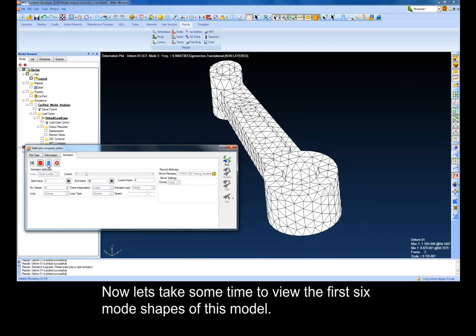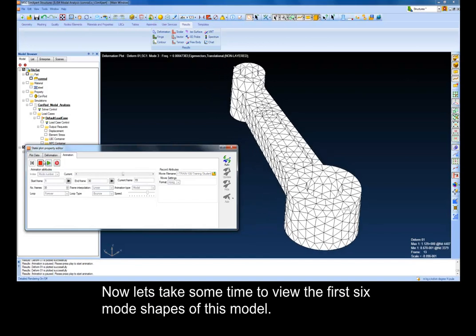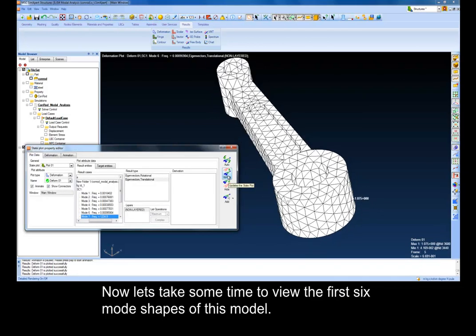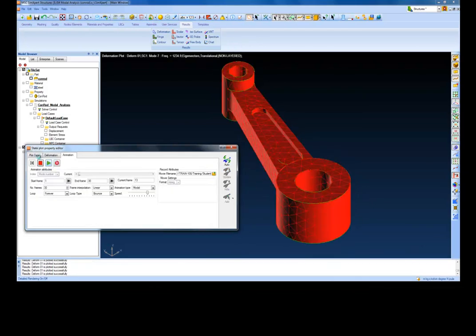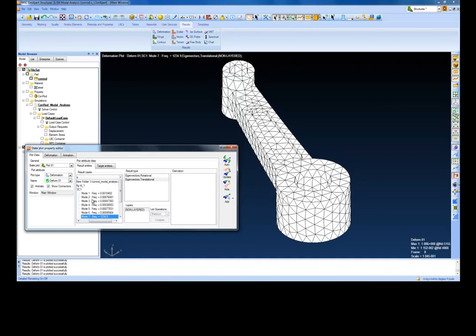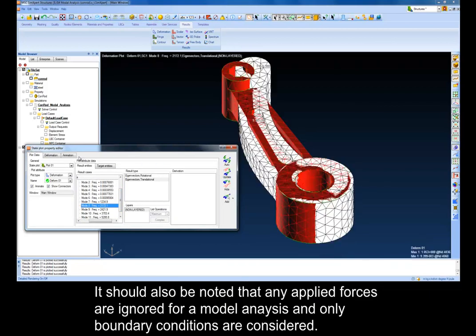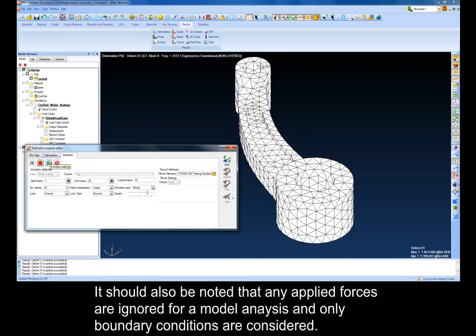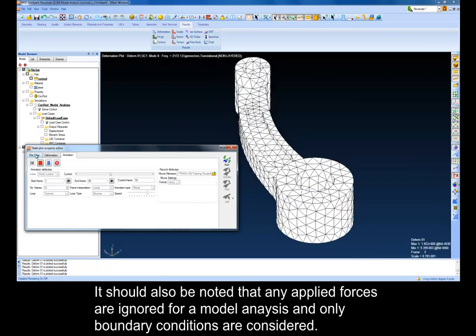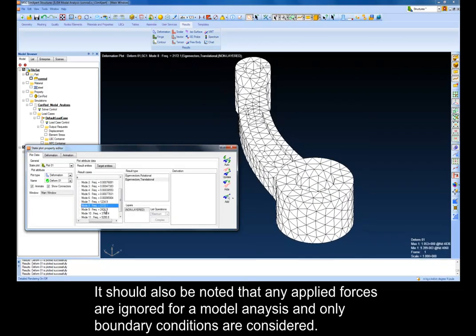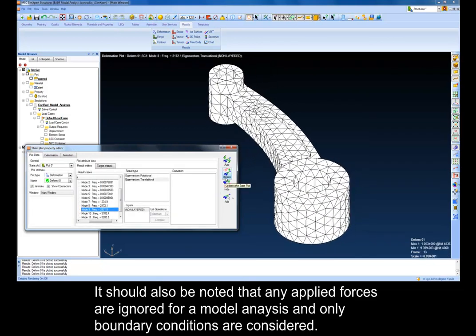Now, let's take some time to view the first six mode shapes of this model. It should also be noted that any applied forces are ignored for a modal analysis, and only boundary conditions are considered.